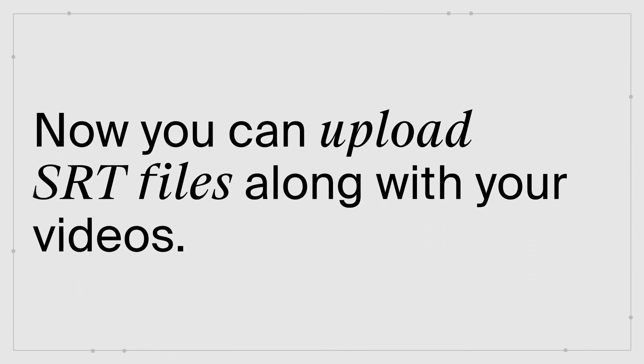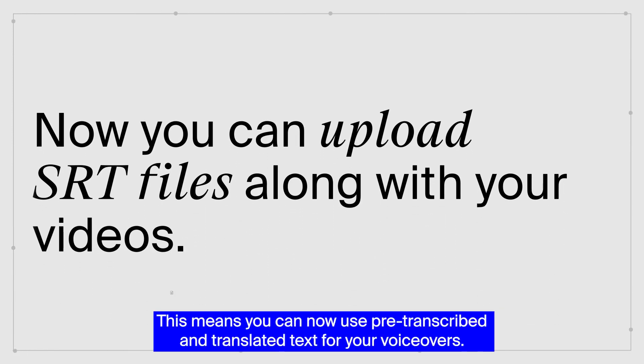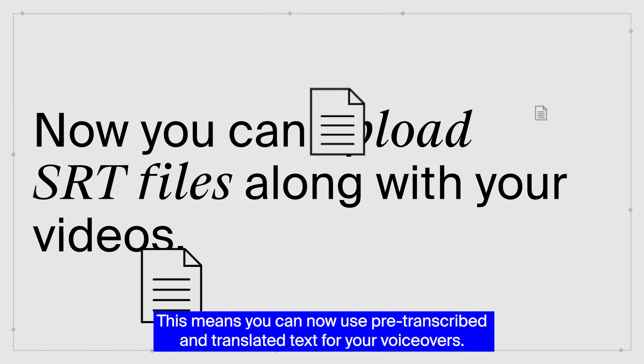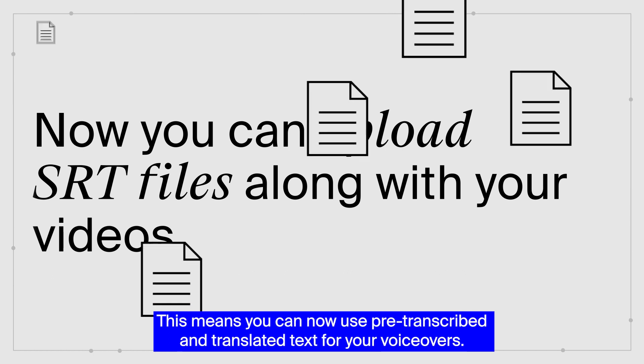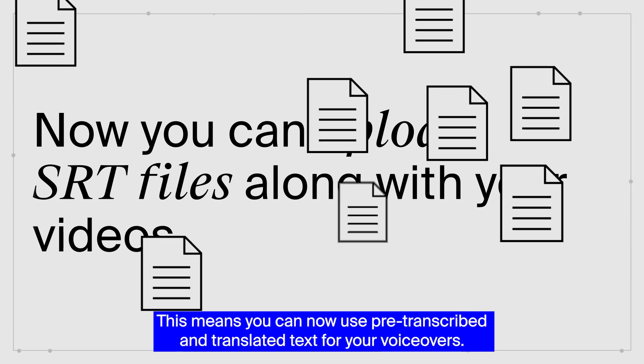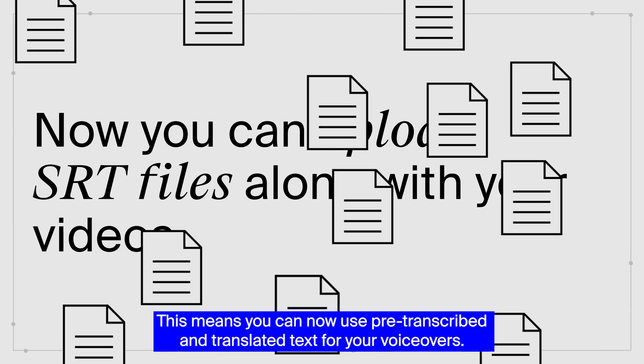Now you can upload SRT files along with your videos. This means you can now use pre-transcribed and translated text for your voiceovers.